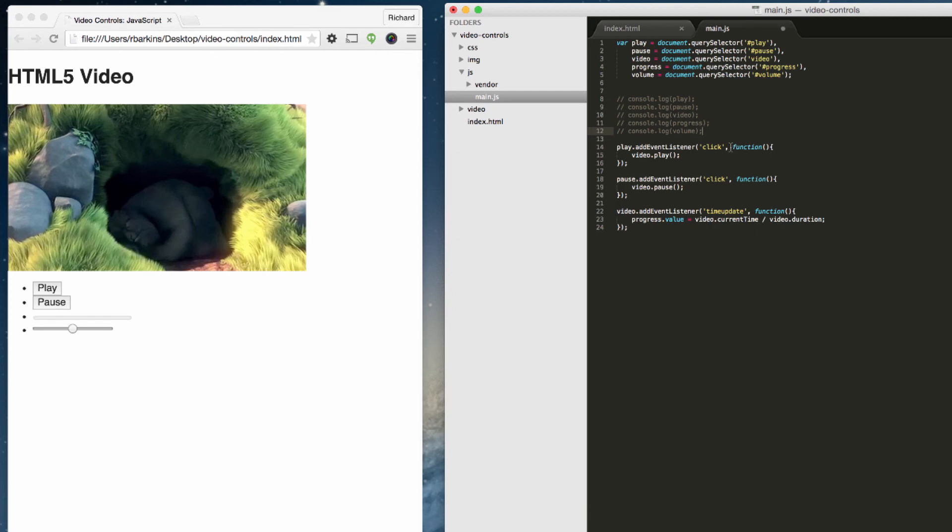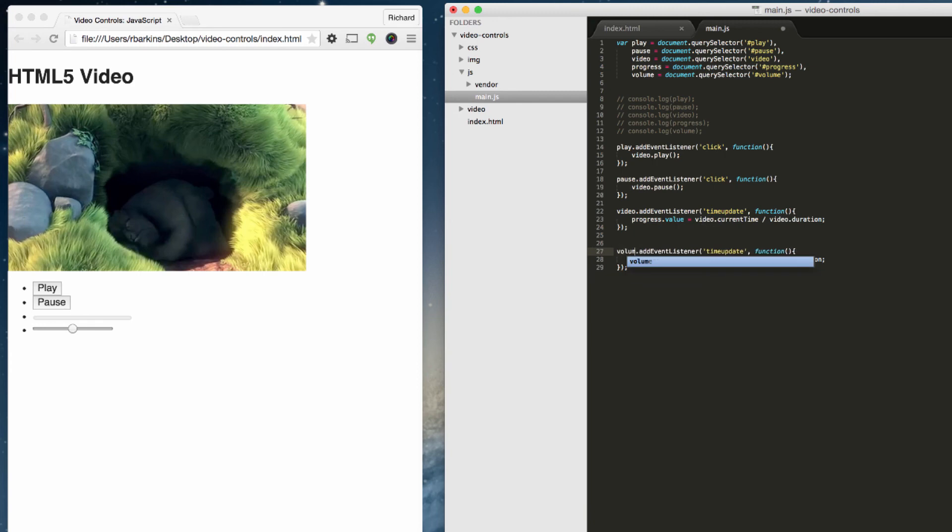Now that we have the volume set in the variable, we can interact with it. So we want to do the exact same thing again. Copy this over. Add event listener. So we want to listen for, instead of the video, we want to get the volume, which is now the input of the type range. We want to add event listener.